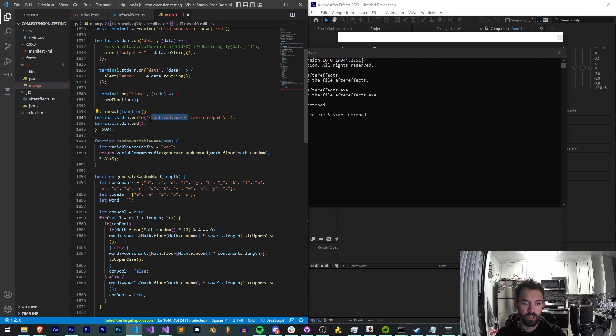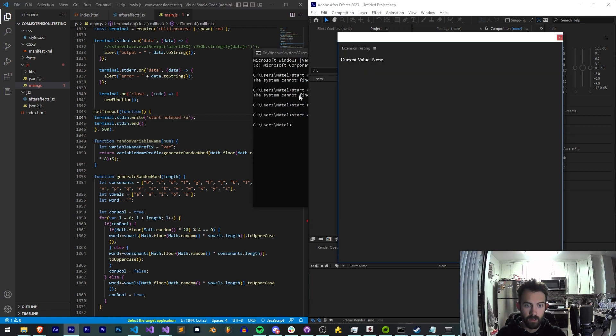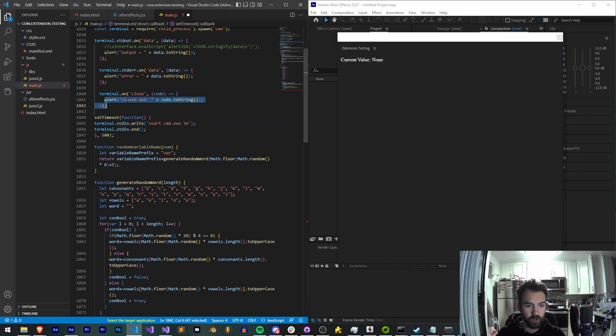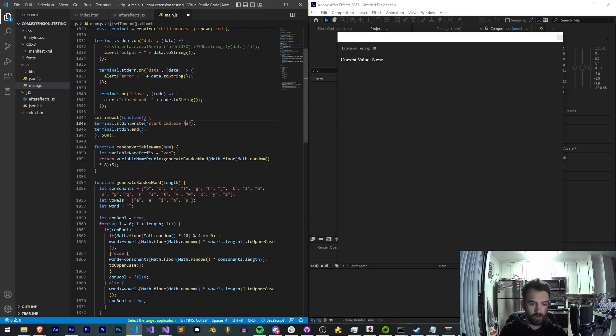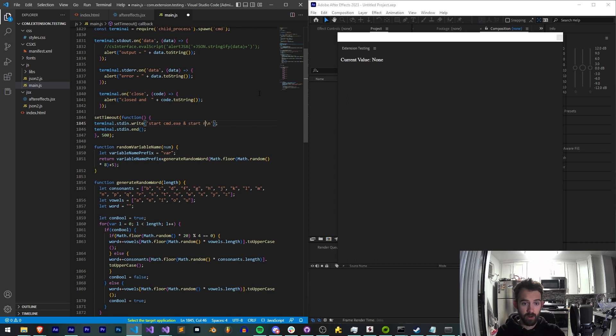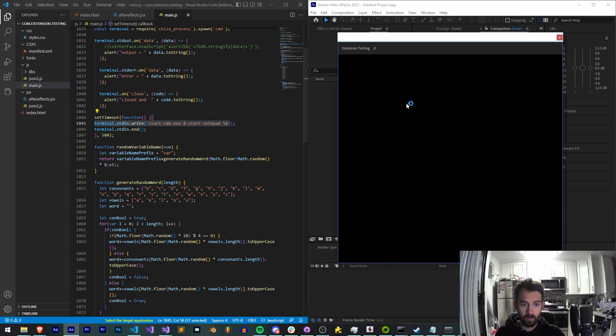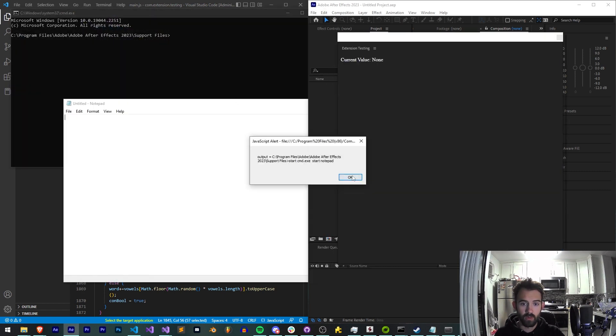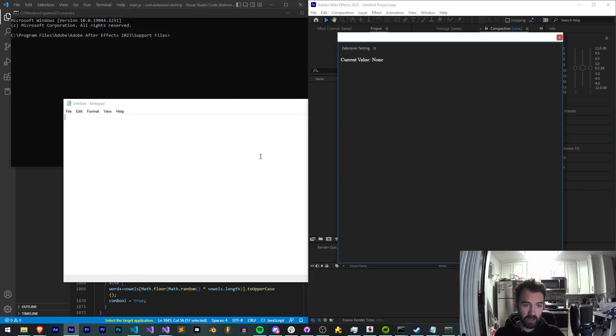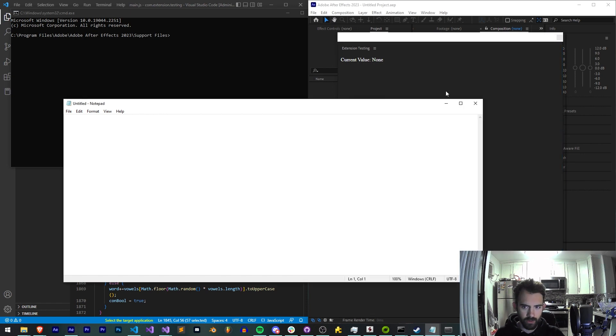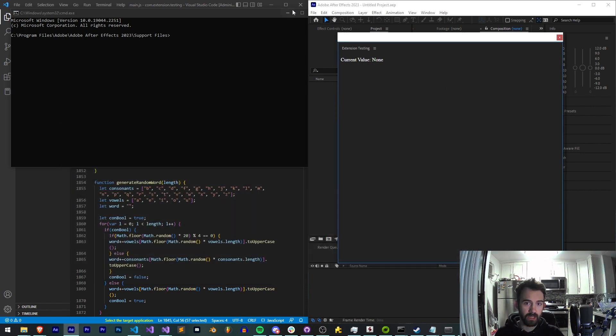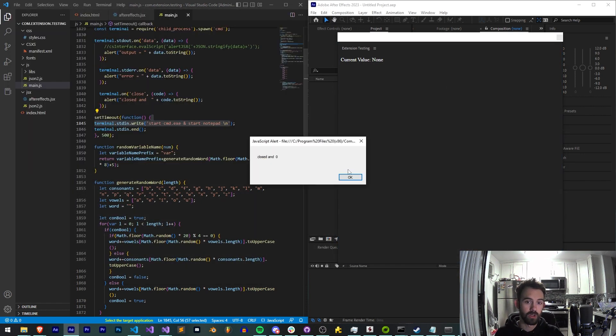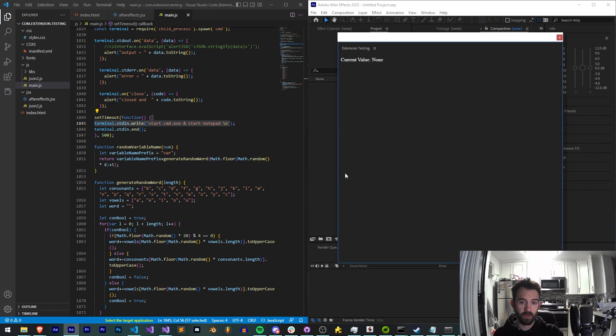What if we just try start notepad. Oh my bad, we're getting errors because we just messed up this terminal on close function. So we'll redo that. Start command exe and end notepad and end with an endline. Relaunch the extension. We're going to get an output, we're going to get the notepad launched, all of our alerts, and we're going to get command.exe launched. And once we close it of course then we're going to get the closed.